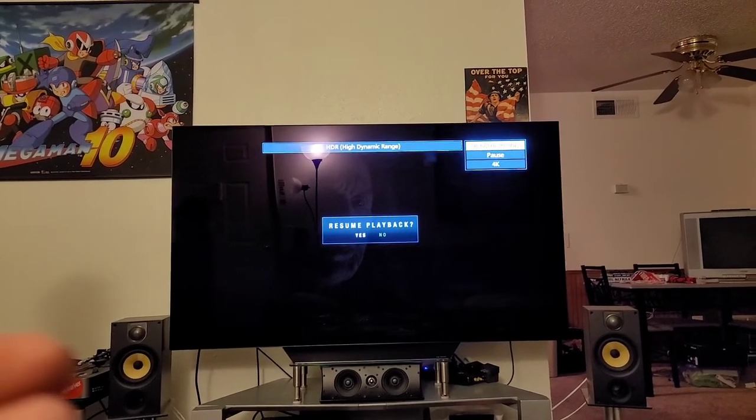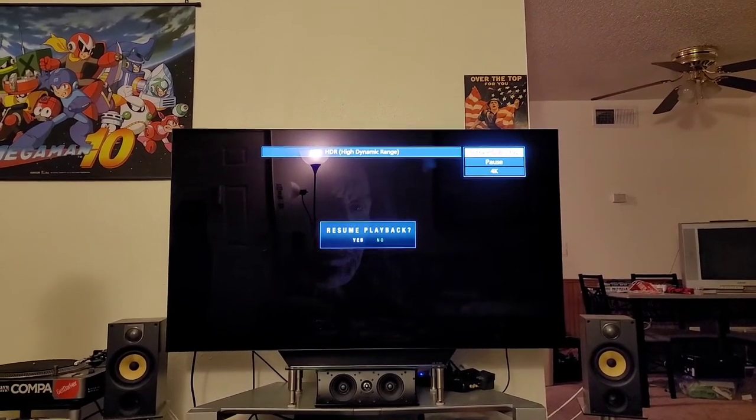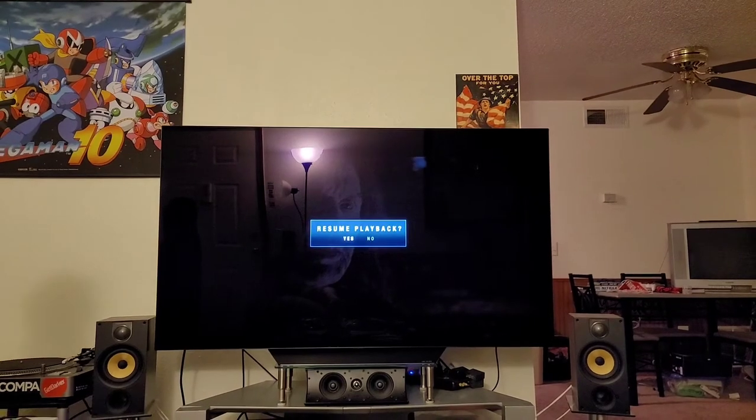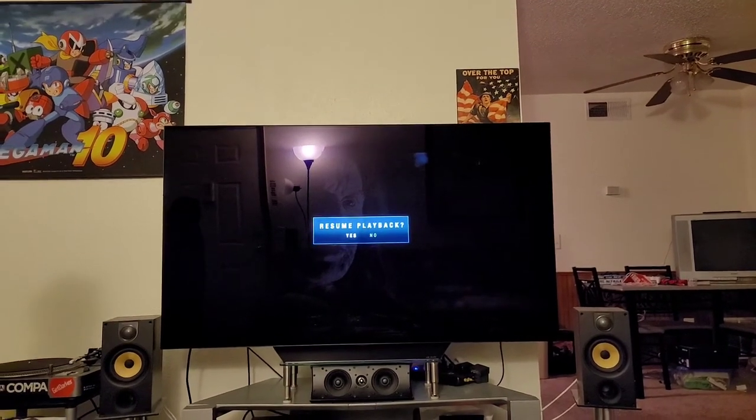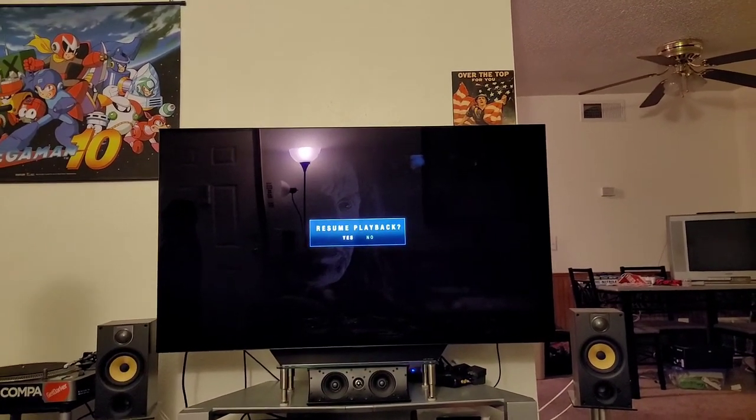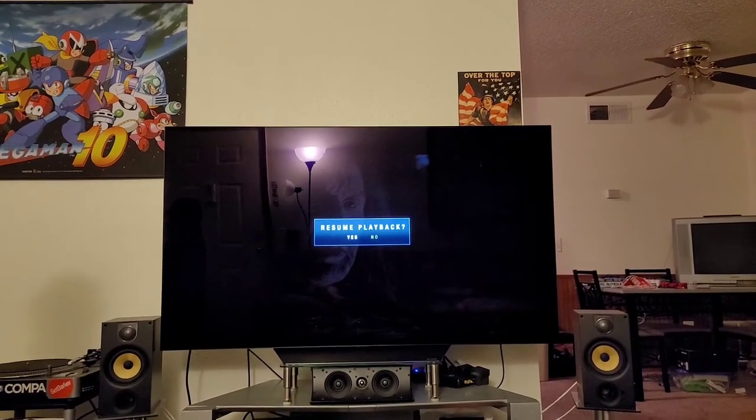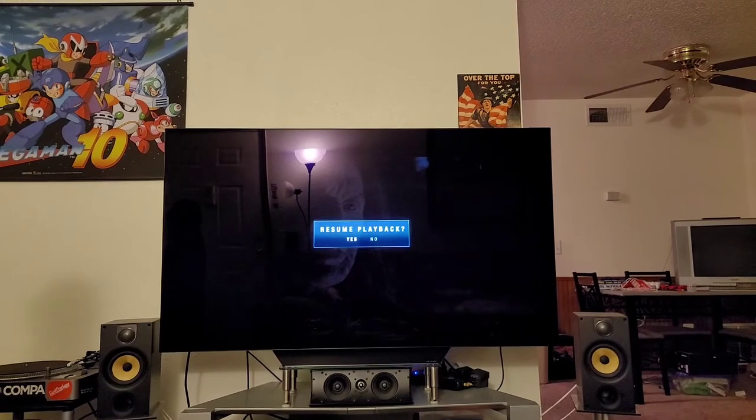Resume playback. Yes or no. That's it. So I just wanted to show everyone that it's working. It should work with any disc.